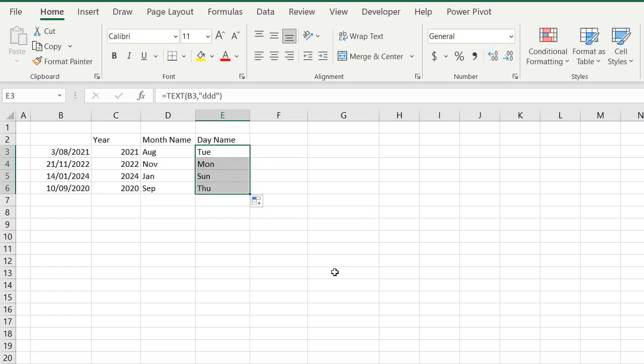So like I said, I'll quickly show you how to do the full name of the month. But before I do, if you like what you see, please subscribe to the channel, or click that like button.